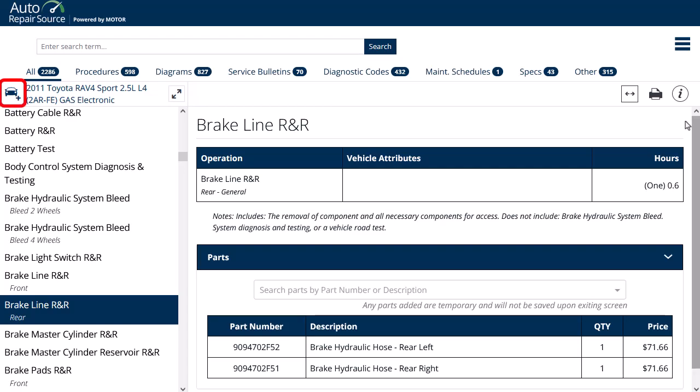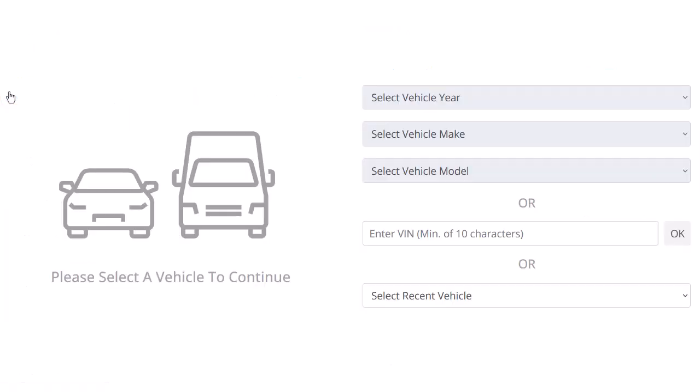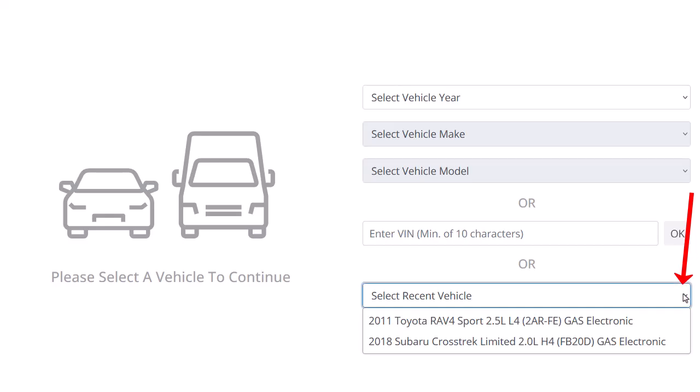Click the Select New Vehicle button to begin a new vehicle search in Auto Repair Source. Select a new vehicle or view your search history for the current session by clicking the Select Recent Vehicle drop-down menu.